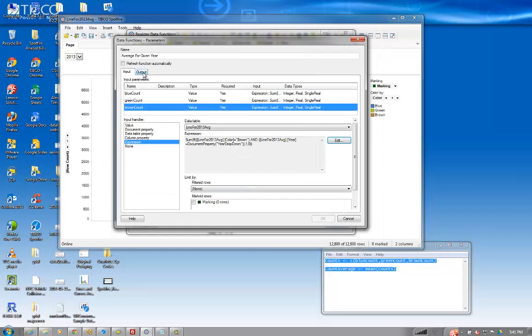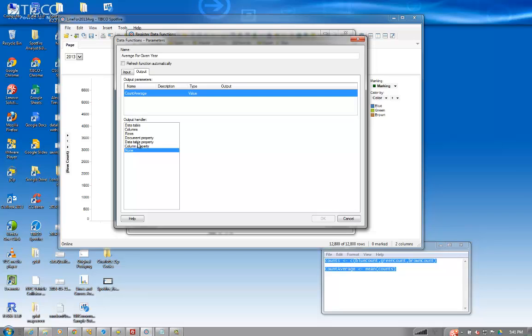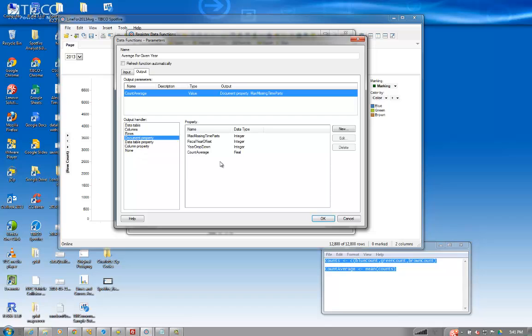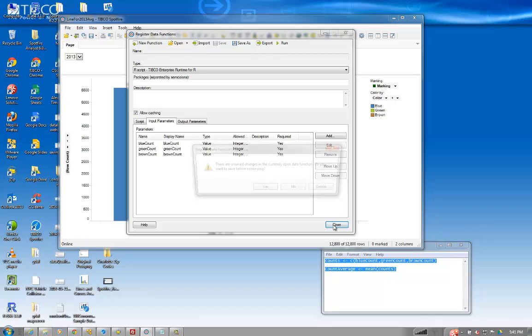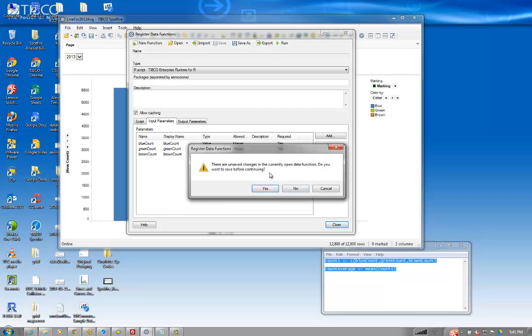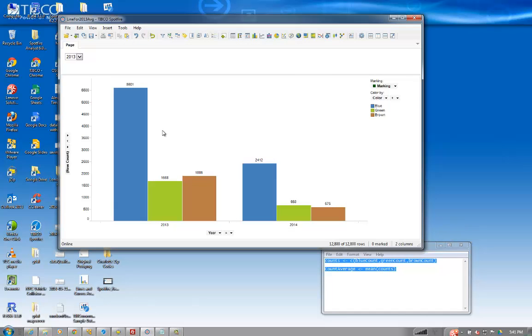And then as the output parameter, we're going to pick a document property that we created, count average. And we press OK. There's unsaved changes. Do you want to save this before continuing? No. It's fine.